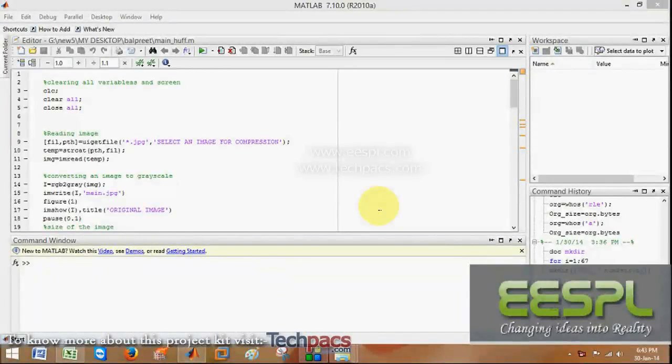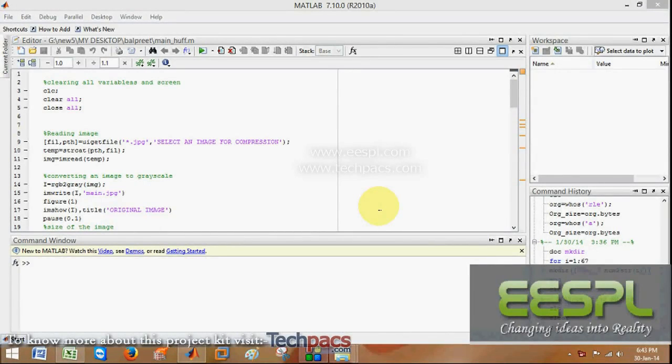Hello friends, this is Deepak. Today I am here to demonstrate a project that is Huffman-based image encoding, which is also called a compression technique.